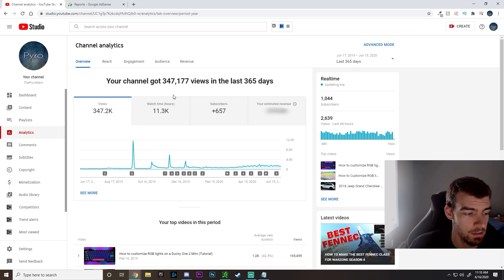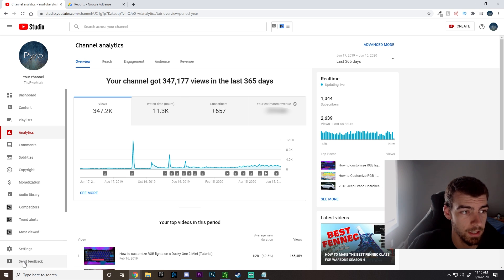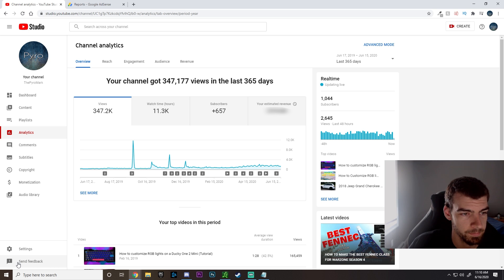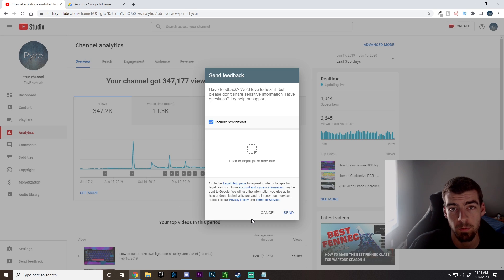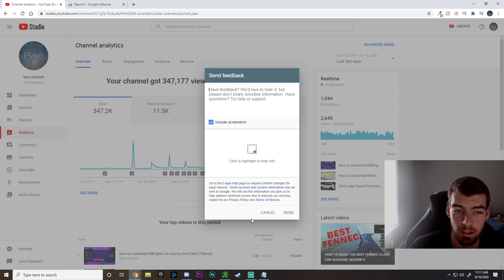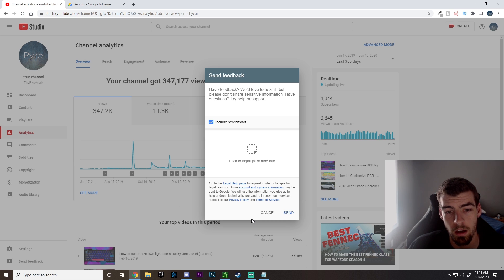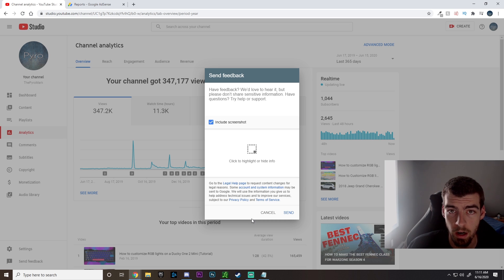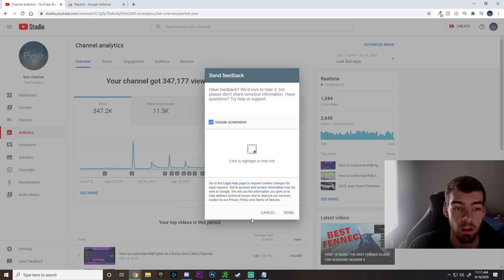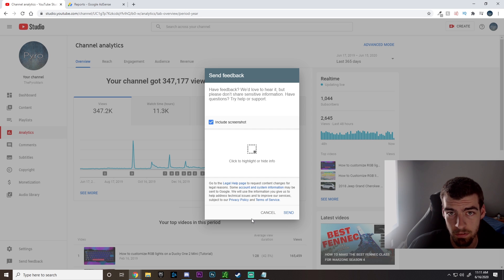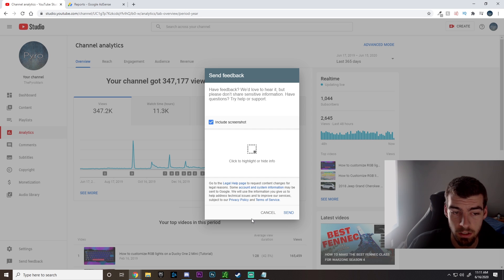Once you're on this page, what you're going to want to do is come down to the bottom left and hit send feedback. From here we're going to actually want to type in a little bit of information about our channel, that we hit the requirements, how long we've been in review, and just ask if there's any additional information needed in order to continue the process.